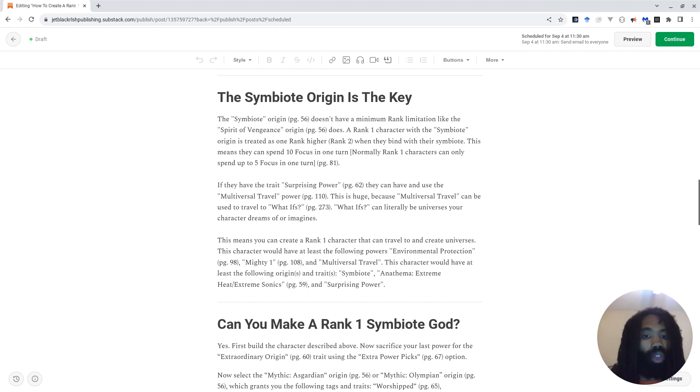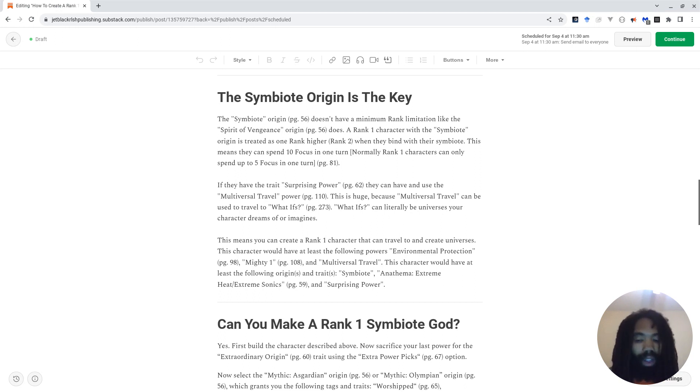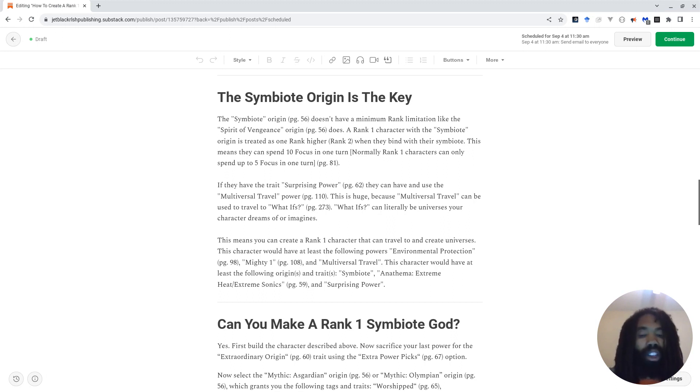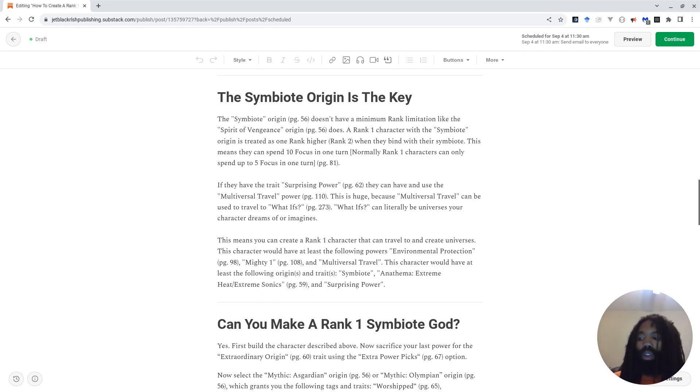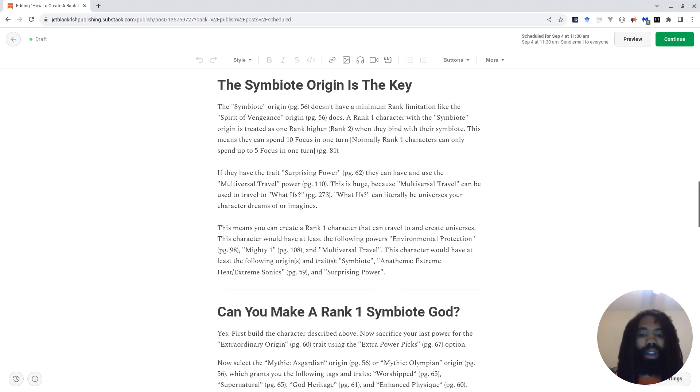This is a big deal, especially because Multiversal Travel can be used to travel to what-ifs, which are described in detail on page 273. And what-ifs are described as literally universes that your characters can imagine or dream of. So now you have playable characters who can imagine whole universes and then travel to them at rank 1, which is insane.